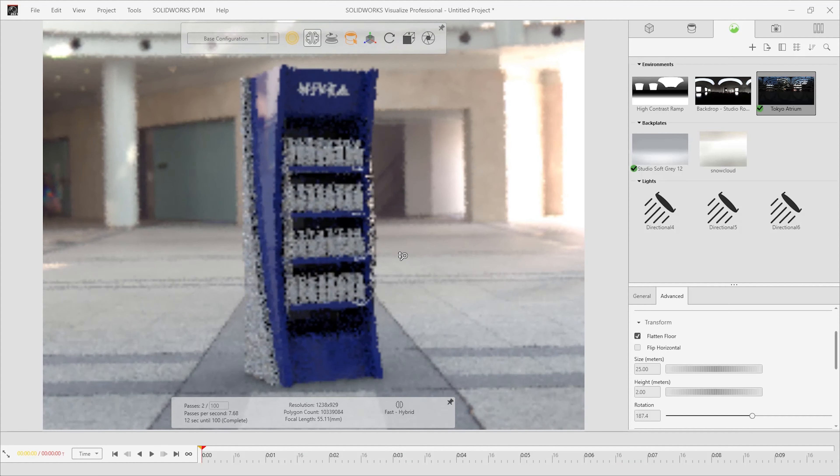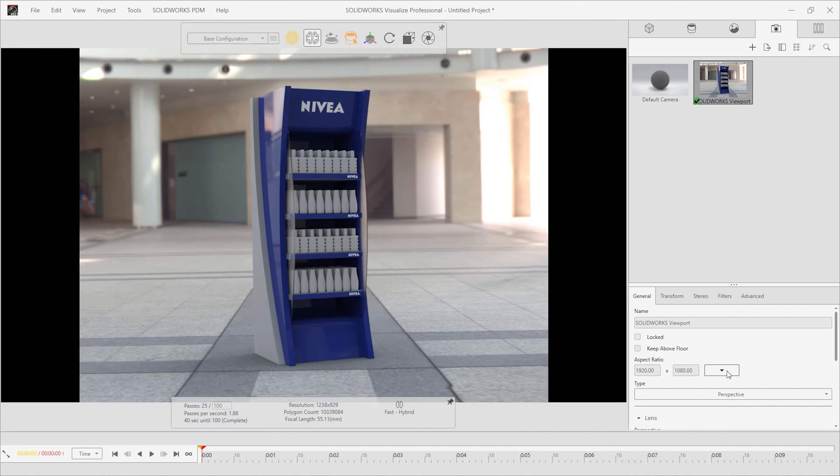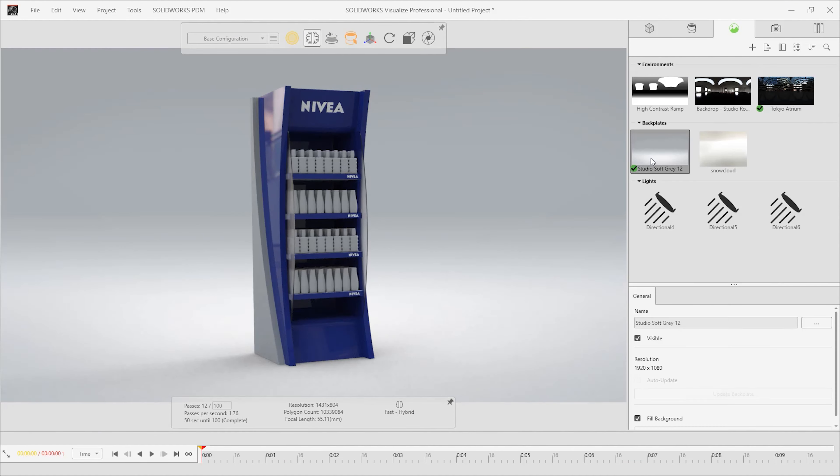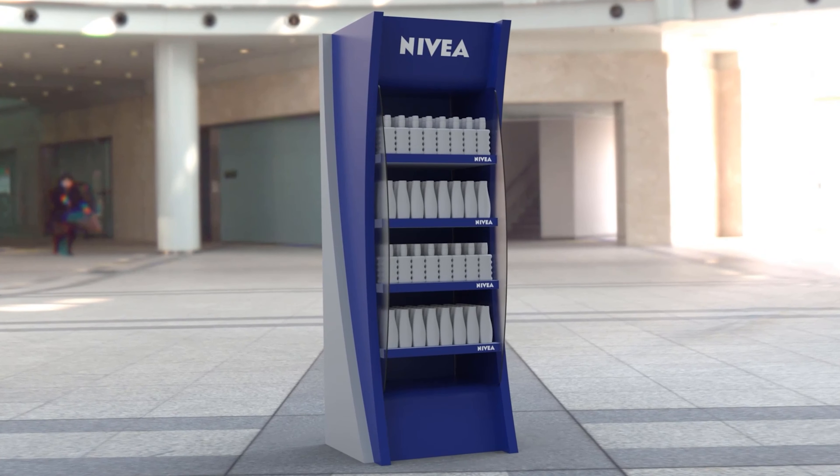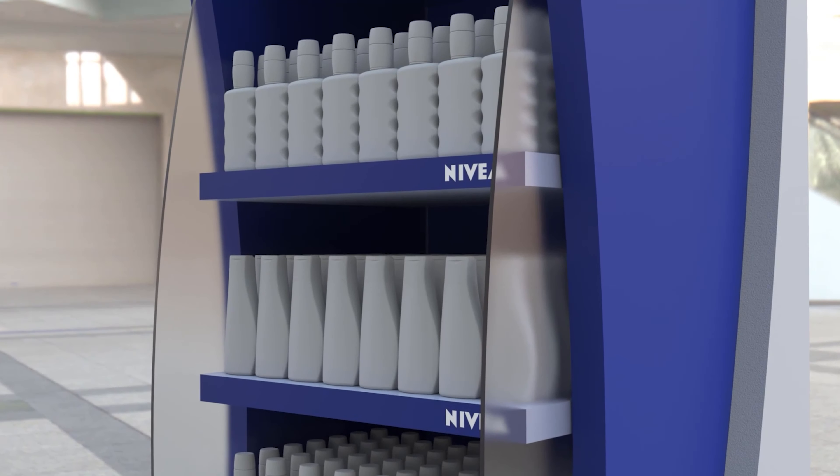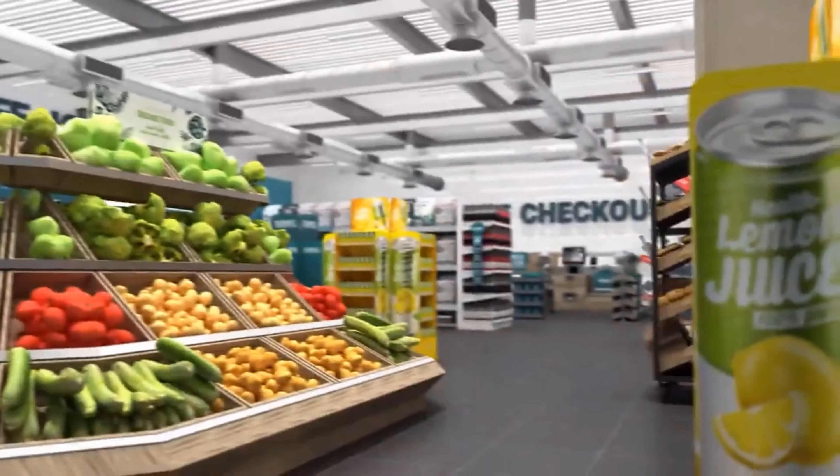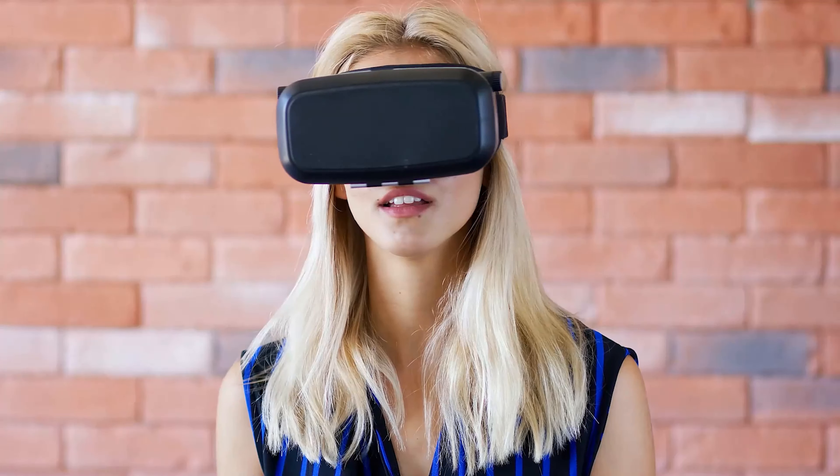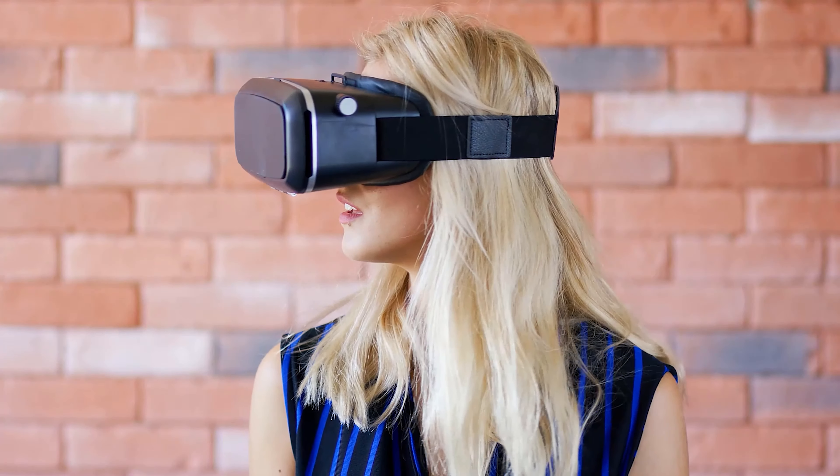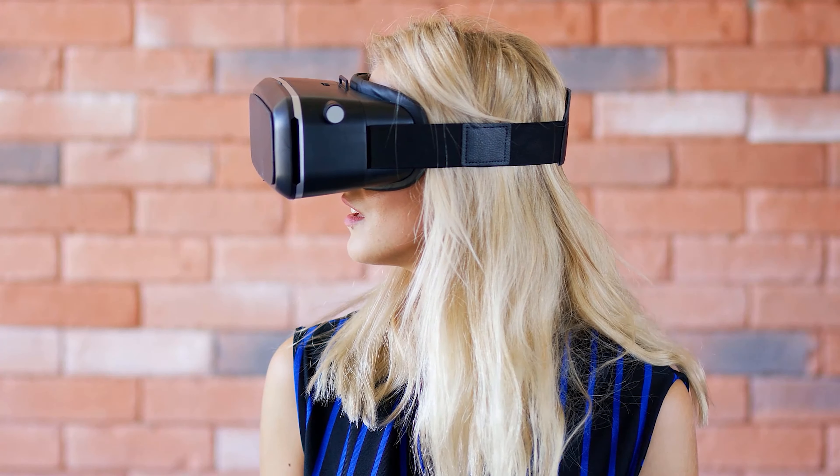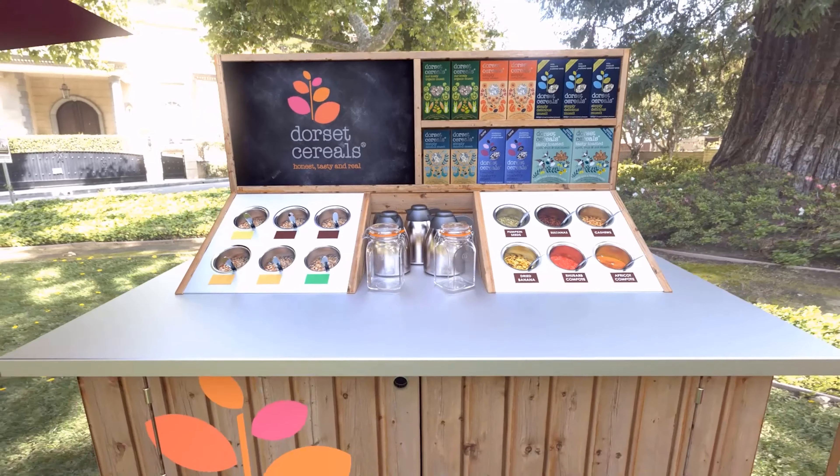Using SOLIDWORKS Visualize, we can take these simple block models and create stunning photorealistic images, movies, and even immersive VR content for that perfect walkthrough or shop in shop experience.